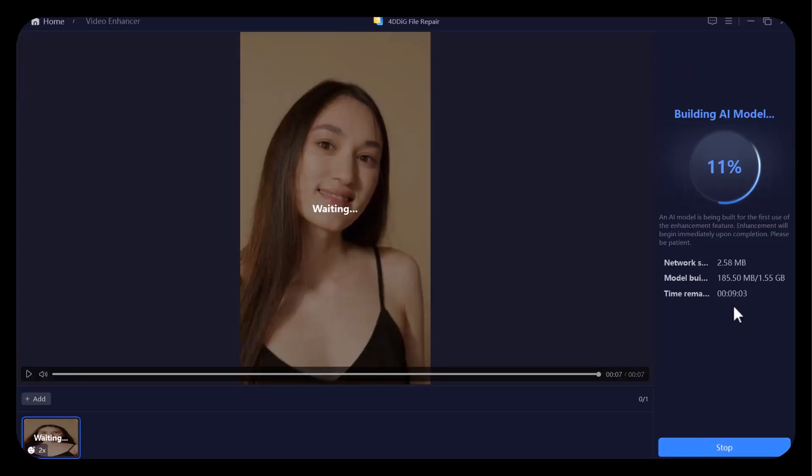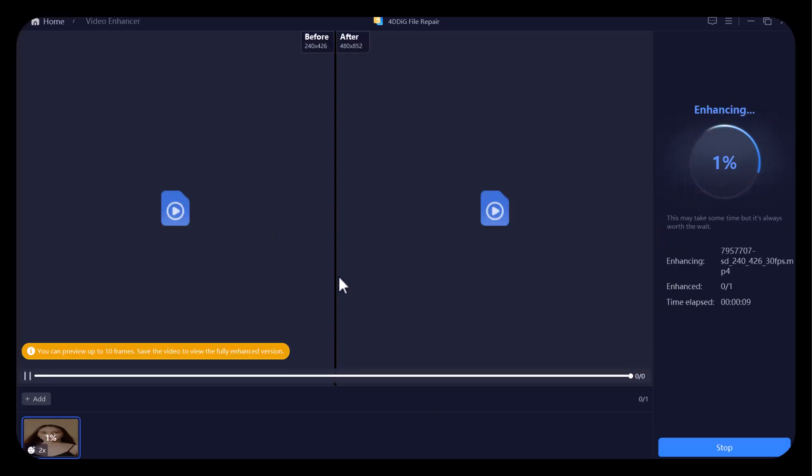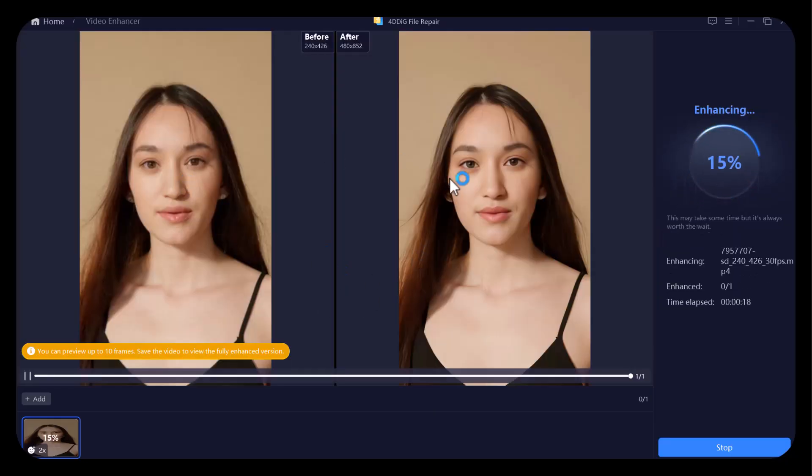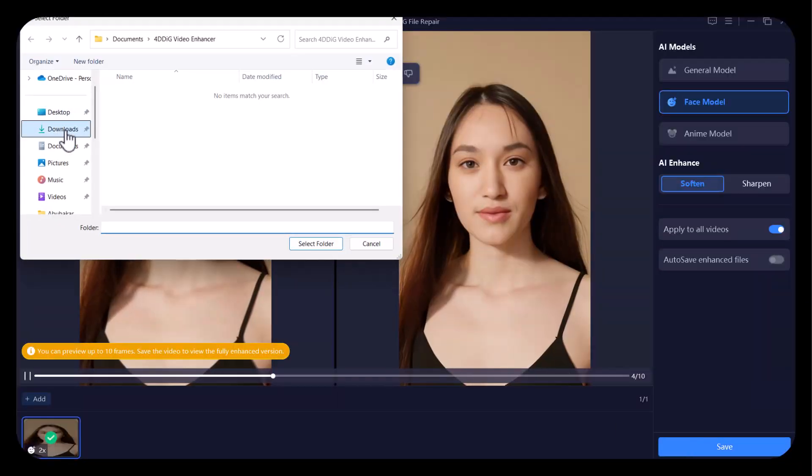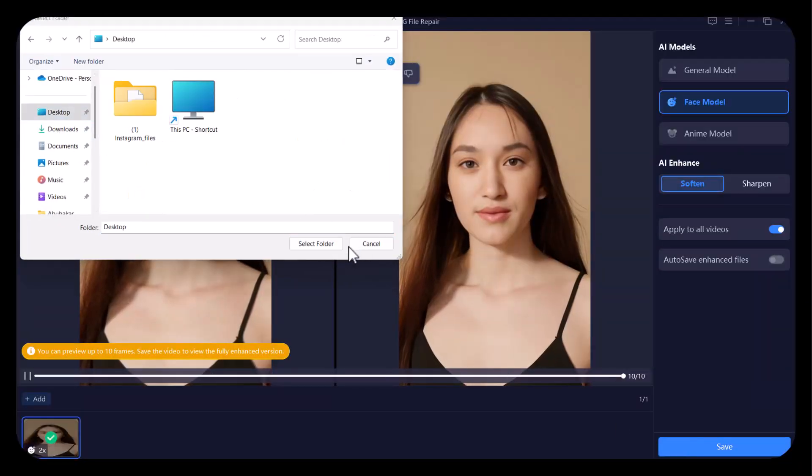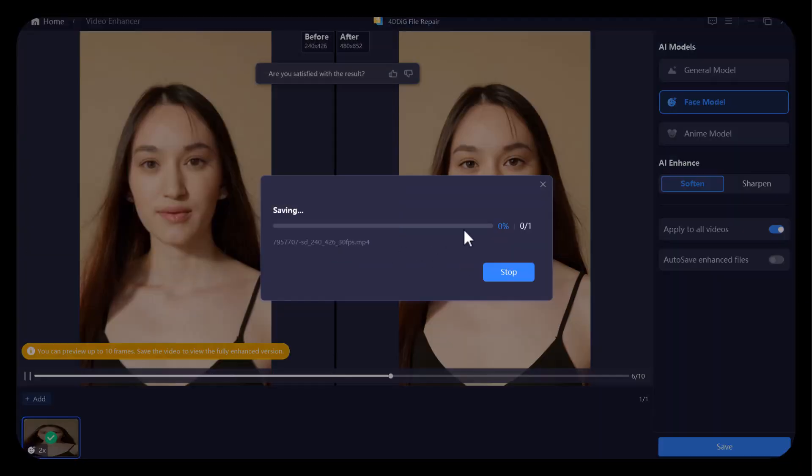Here, you need to wait for some time. The results will blow your mind. You can see clear difference between both videos, which is just possible because of 4DDIG video enhancement. You can easily save this enhanced video.